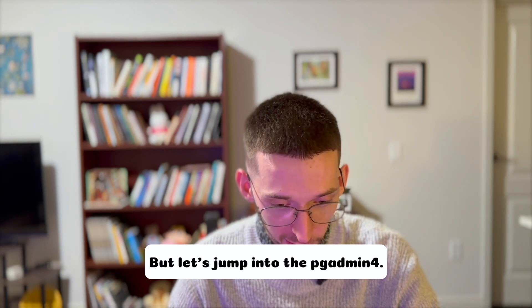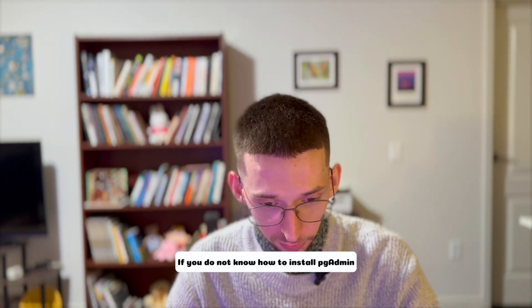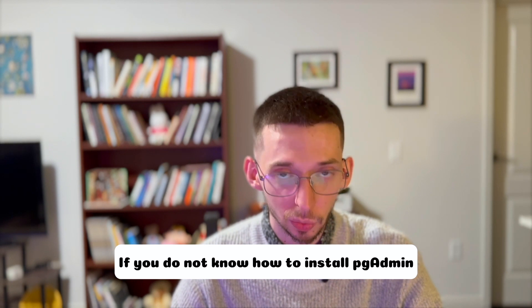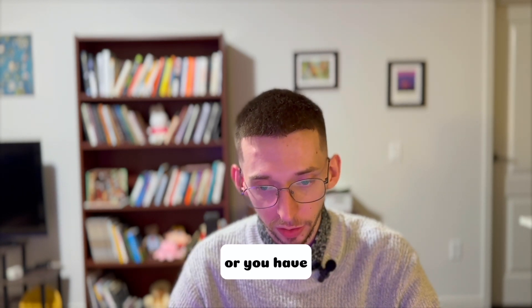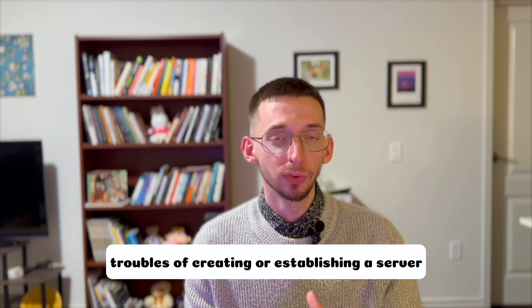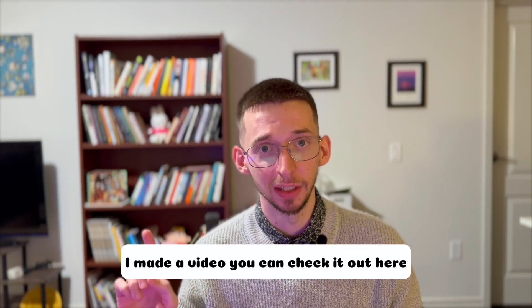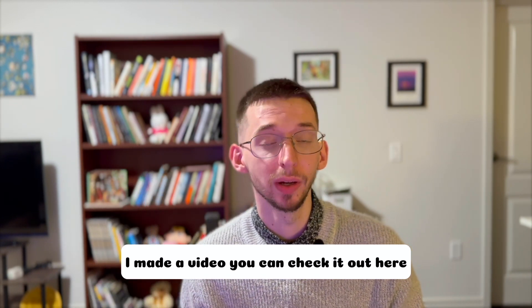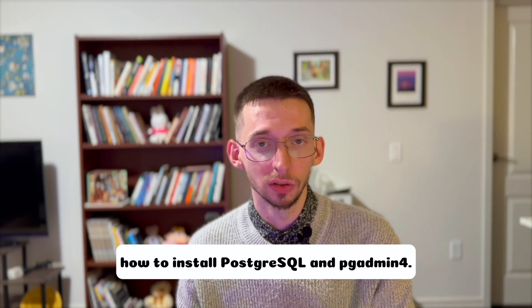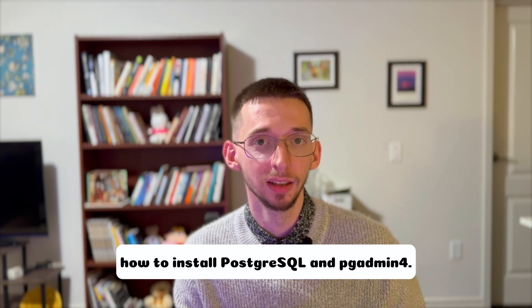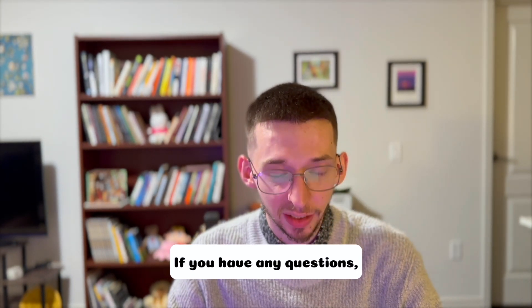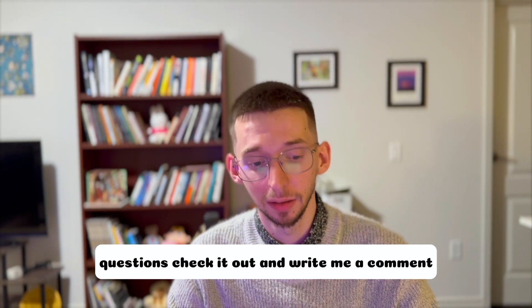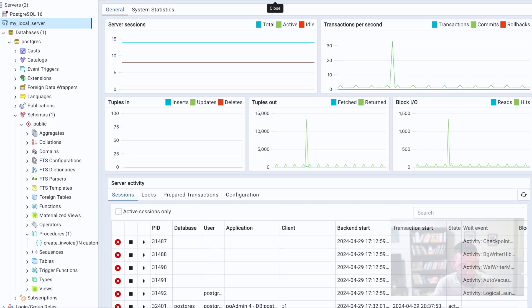Let's jump into pgadmin4. If you do not know how to install pgadmin or you have troubles creating or establishing a server, I made a video. You can check it out here where I explained step by step how to install PostgreSQL and pgadmin4. If you have any questions, write me a comment.